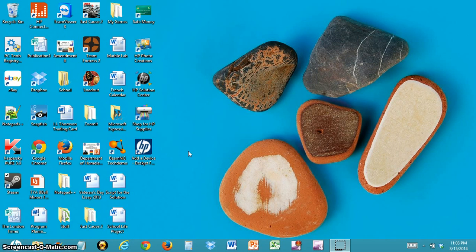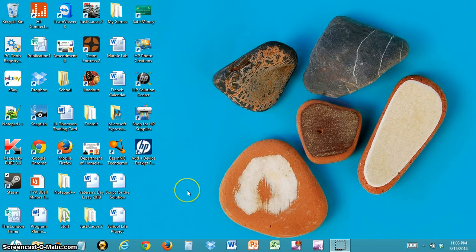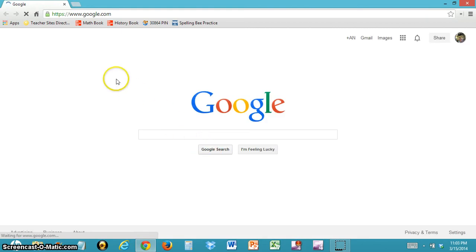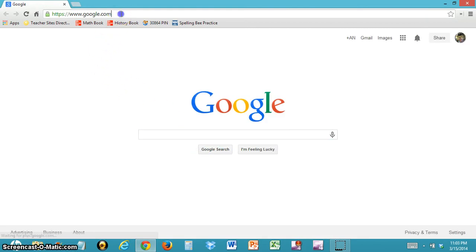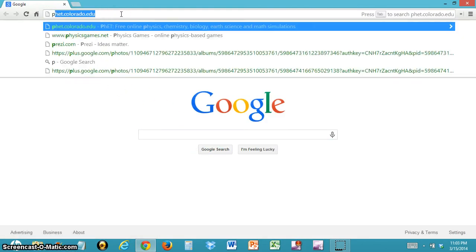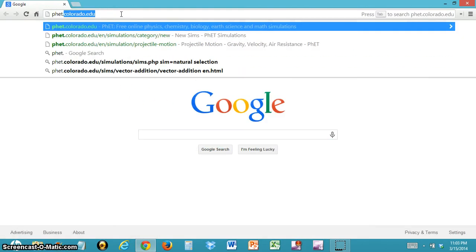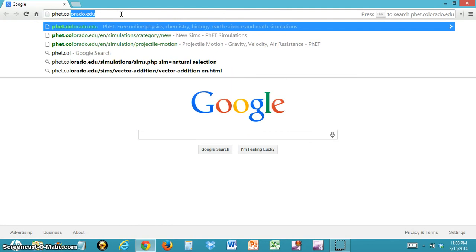In this tutorial, we're going to show you how to use the PhET Simulations website. First, open the web browser of your choice. After the web browser is open, go to the top and type in PhET.Colorado.edu.